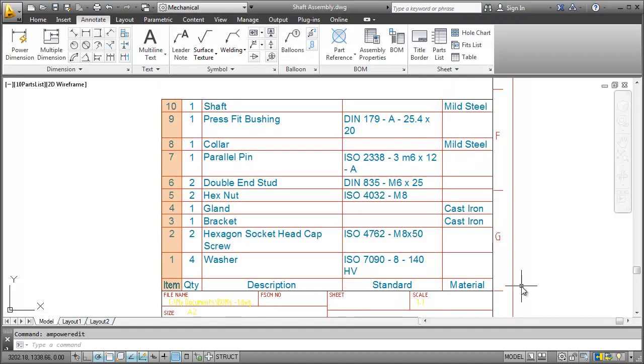Even if I delete or add new part references later, BOM and parts list will update automatically.